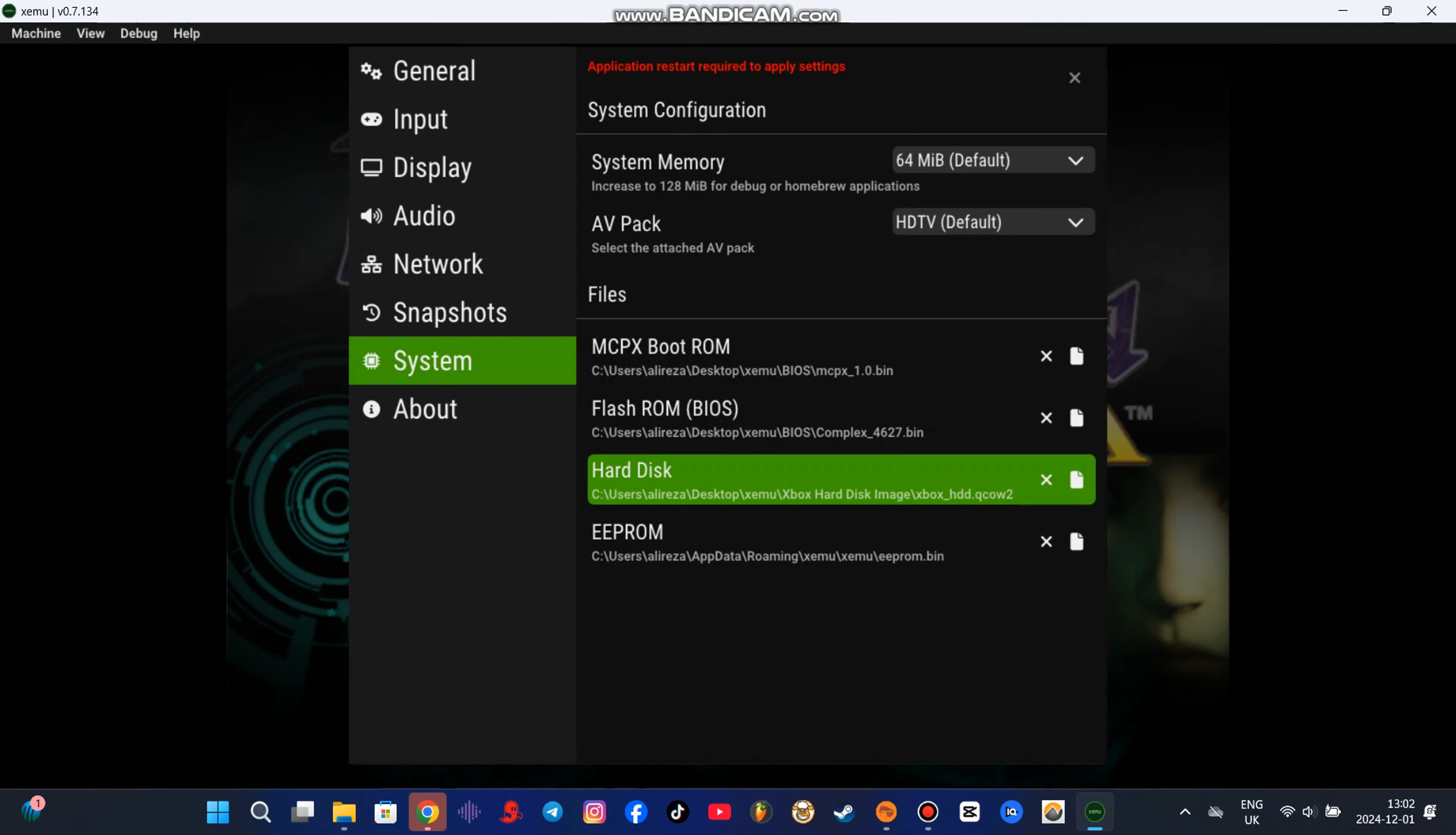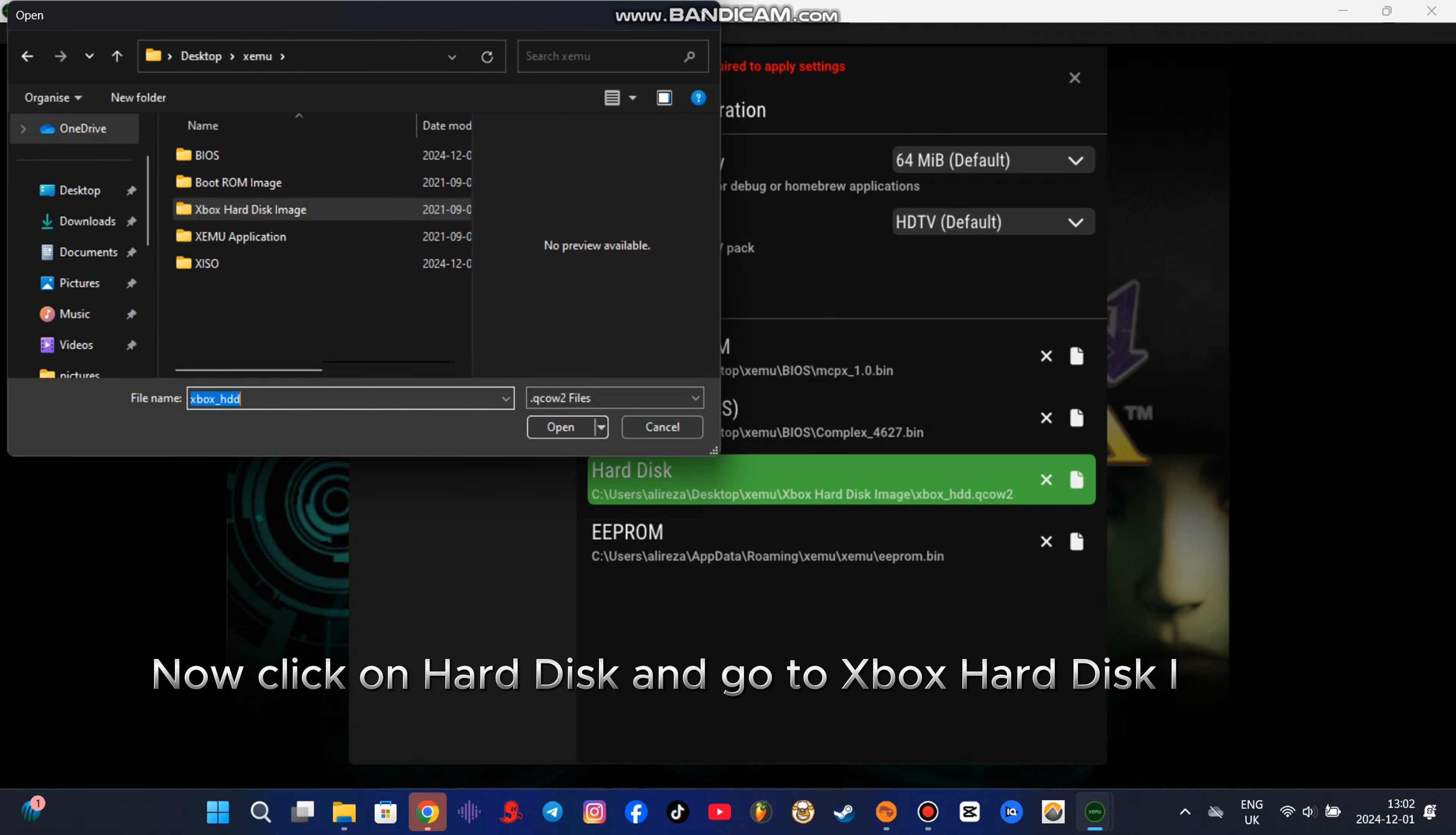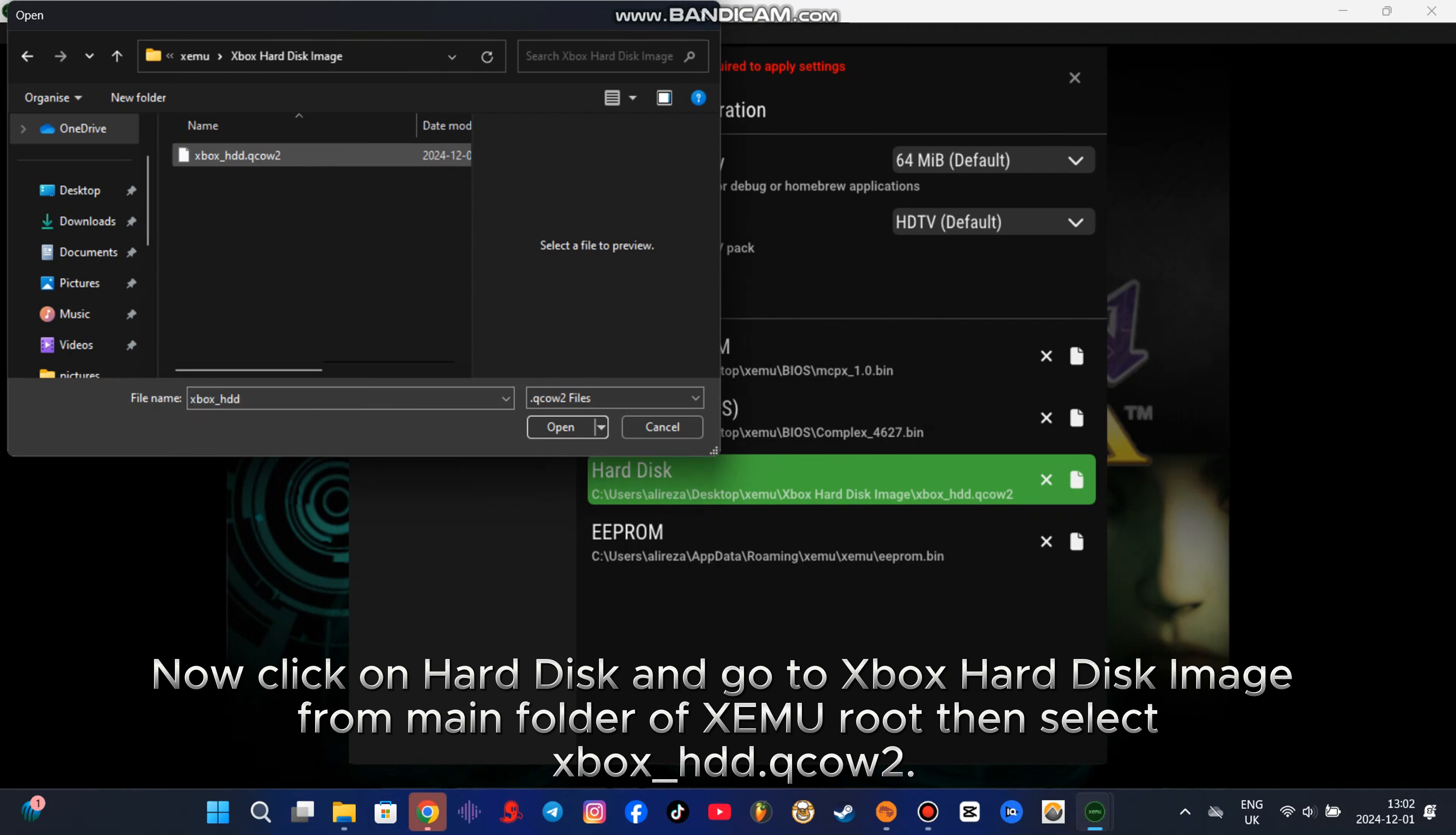Now click on hard disk and go to Xbox hard disk image from main folder of XCMU root. Then select Xbox underscore HDD dot qcow2.